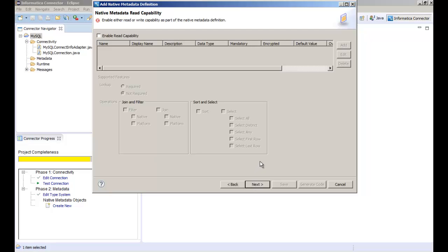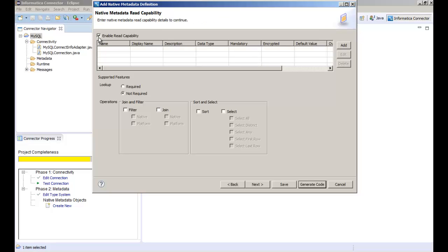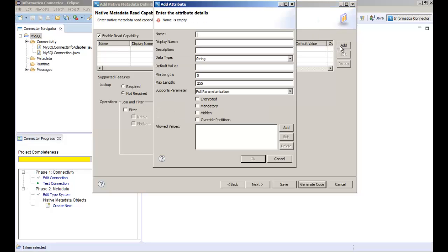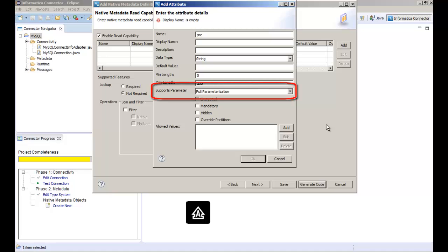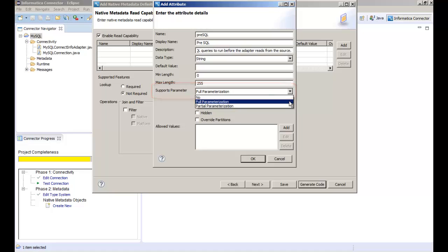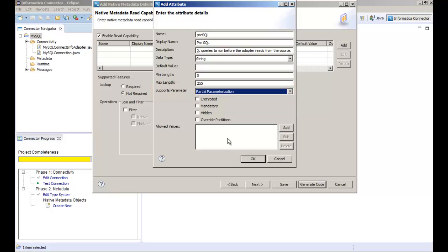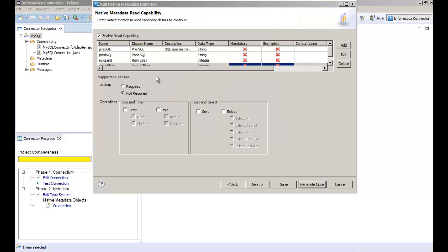On this page we configure the read capability. Click enable read capability. Then click add to add the presql attributes. You can also parameterize an attribute to assign values for the attribute at runtime. After we add the presql, postsql, row limit, and row offset attributes.